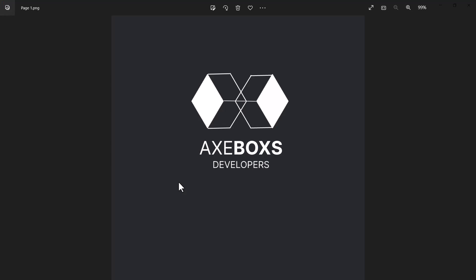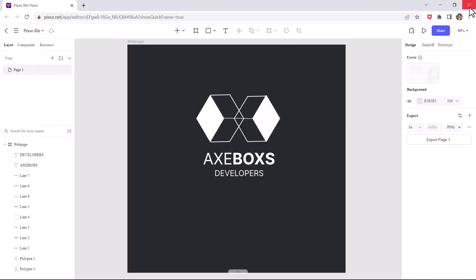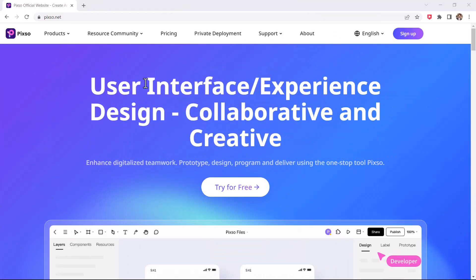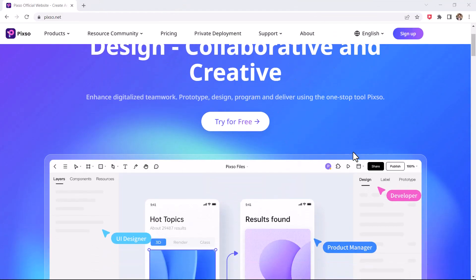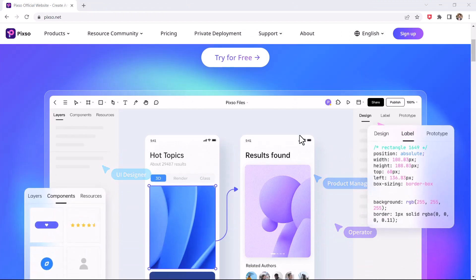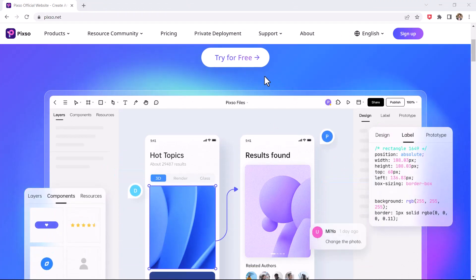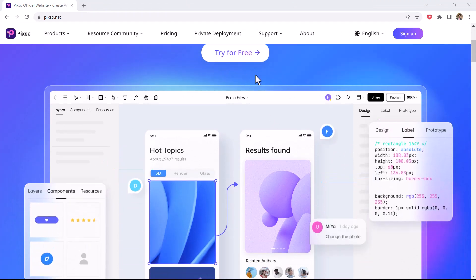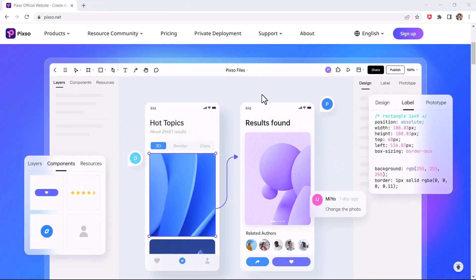So friends, this is the way how can you easily design your logo by Pixo. And unlike other tools that offer a limited free trial, Pixo is free to use for individuals with complete access to all its core functions. I have attached the Pixo link in the video description, so must check it out.